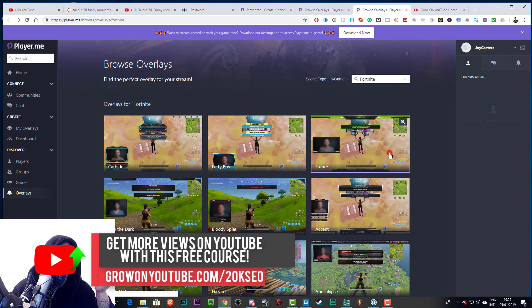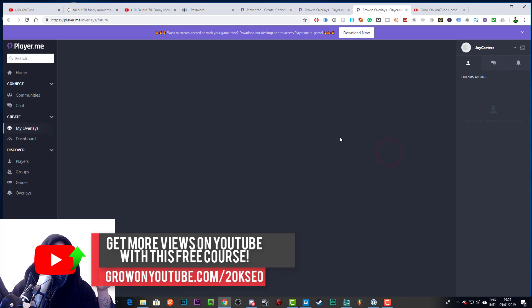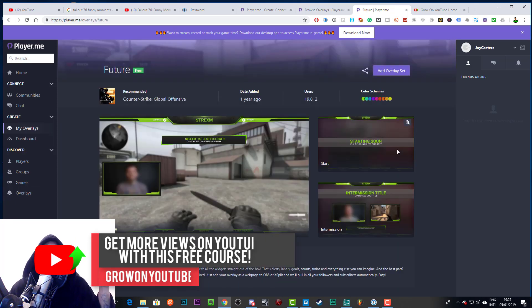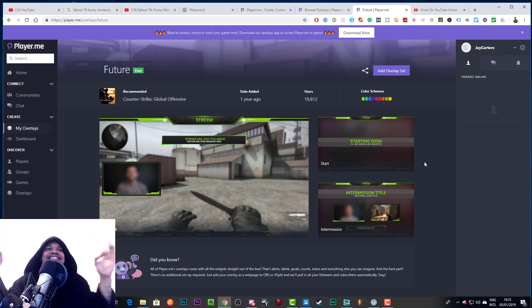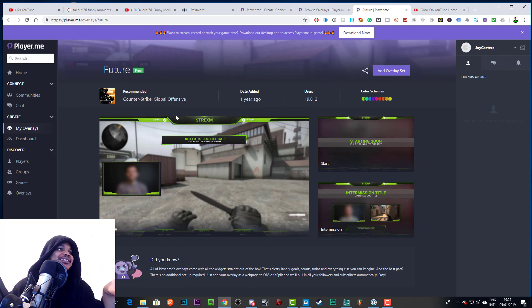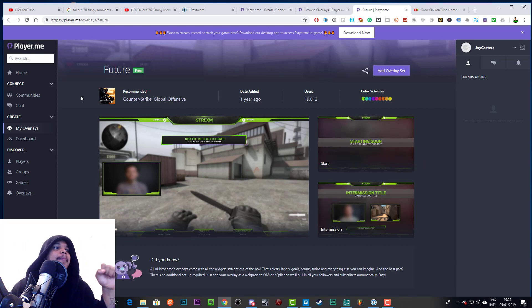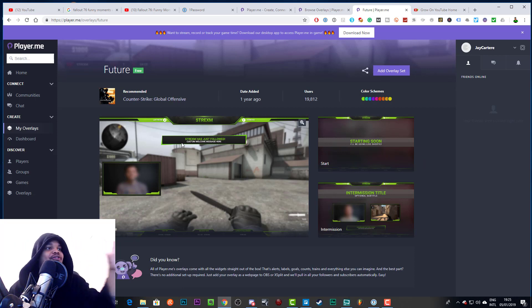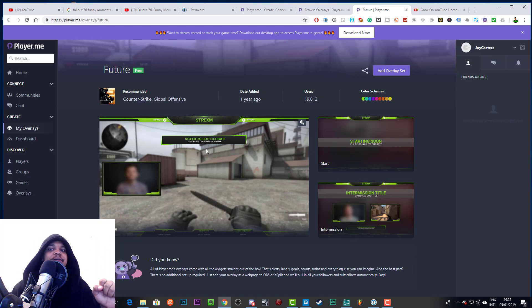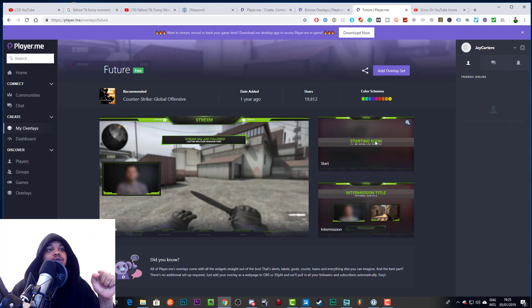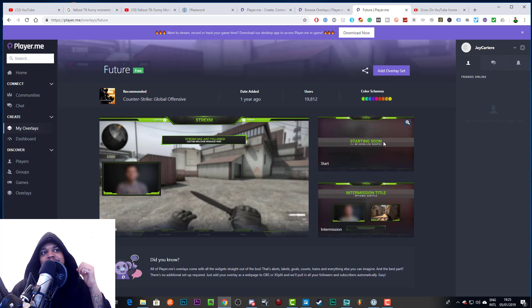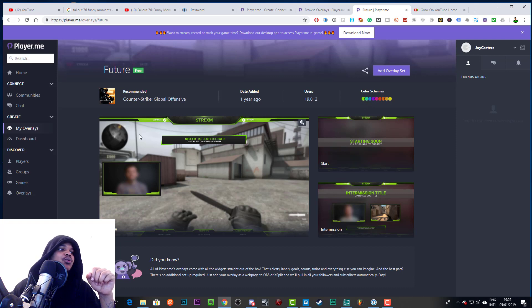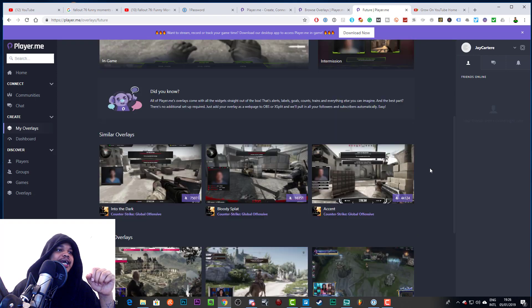As you can see here this is recommended for Destiny 2, so let's go back, let's go back because that's recommended for Destiny 2 and we wanted a Fortnite one. But maybe these ones, it doesn't really matter. These aren't basically for Fortnite, they just can be used for Fortnite. So as you can see this says recommended Counter Strike. Now if you look in this you'll have the overlay that you can use for in-game as I talked about before, then you have the starting soon overlay and you'll have the intermission overlay. So you could edit the starting soon overlay and make it a be right back one and all that sort of stuff.